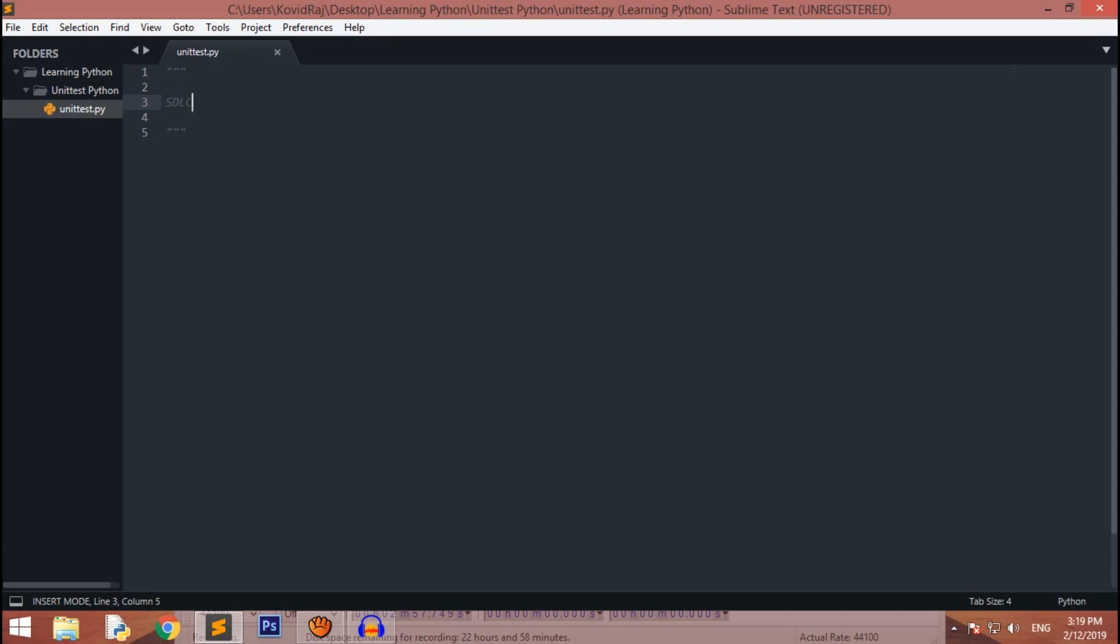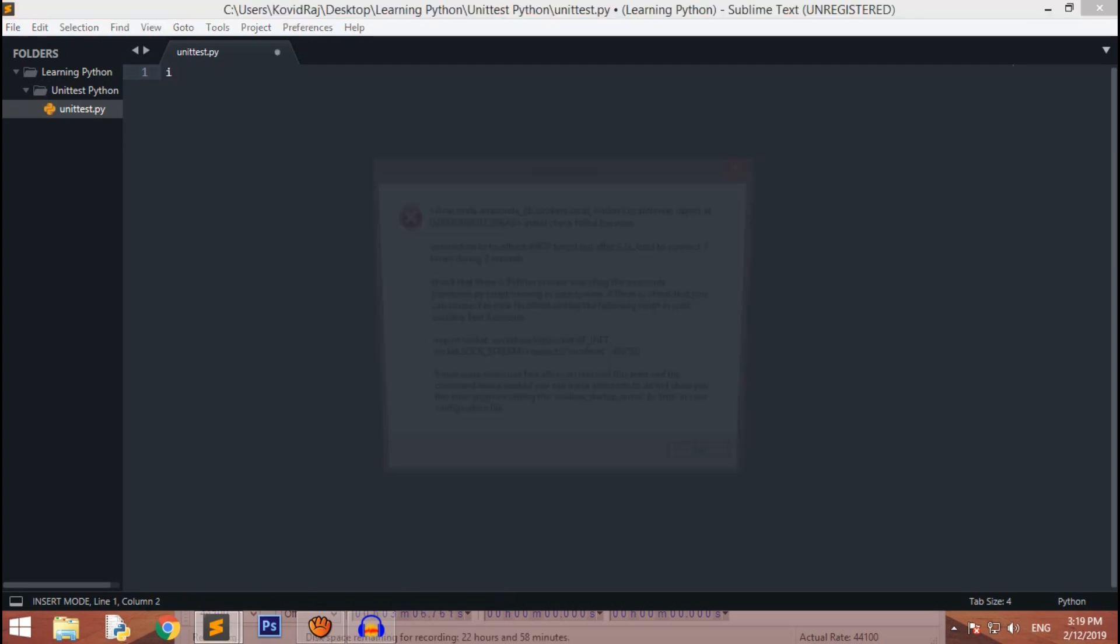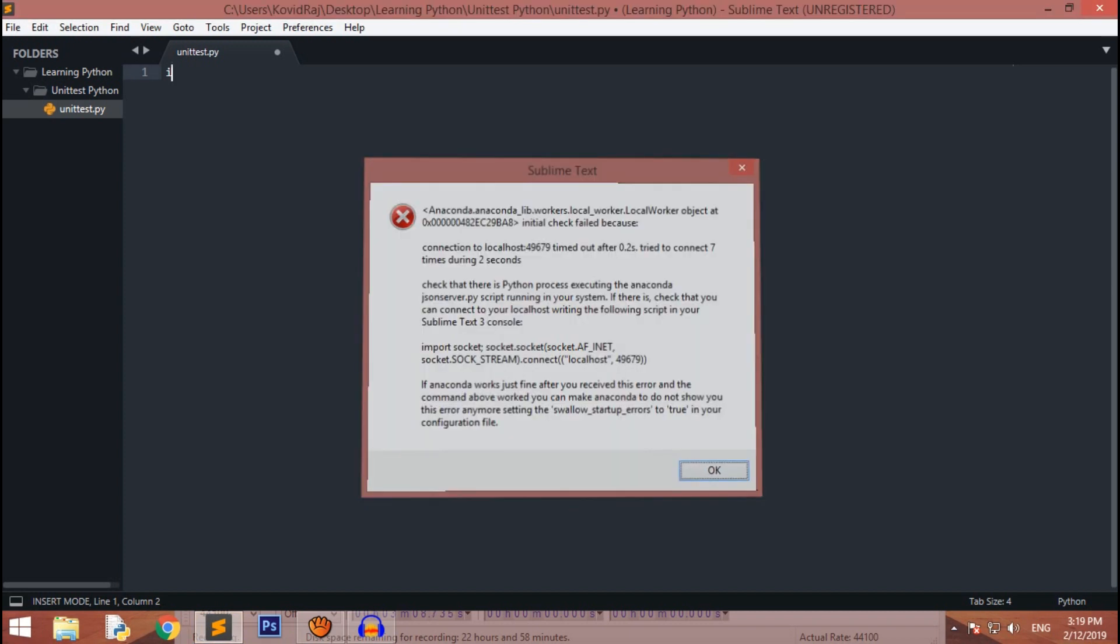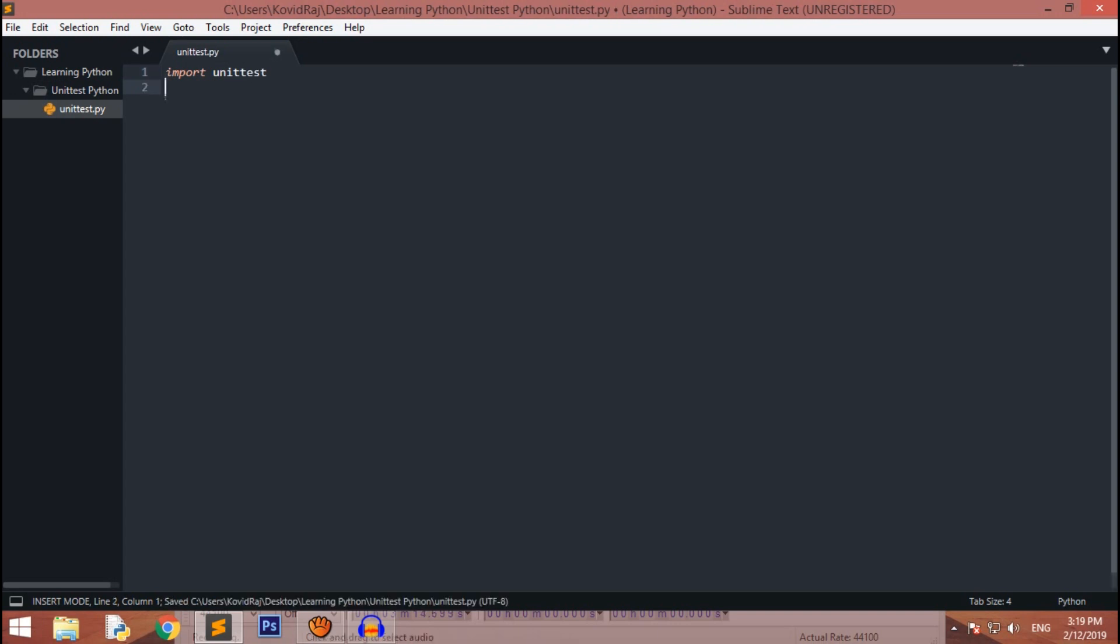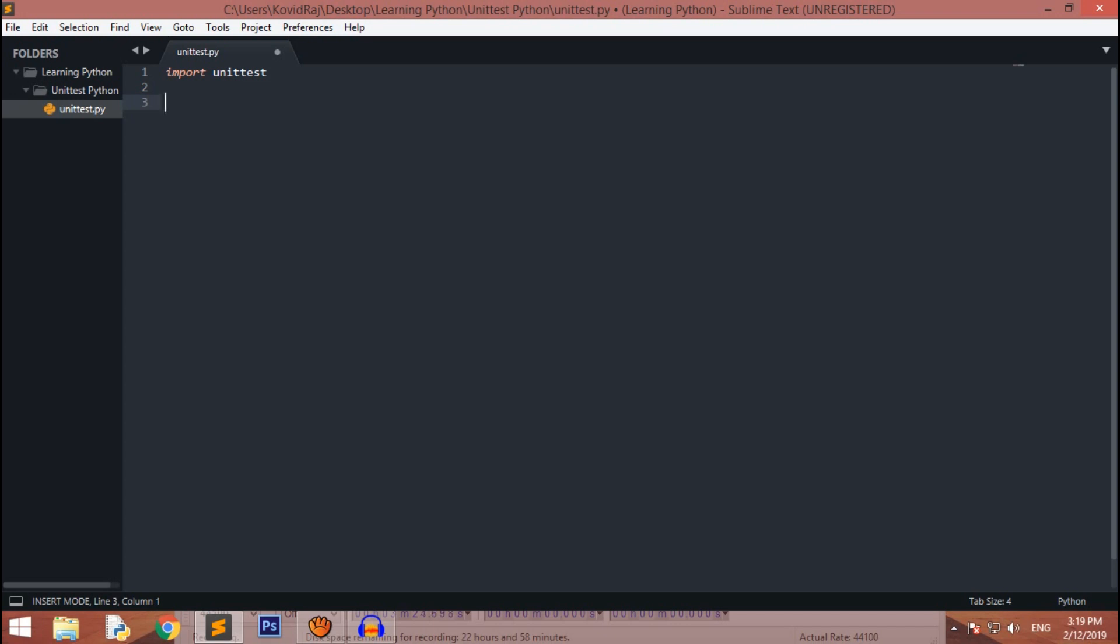Unit test is a default built-in library of Python, so you can easily import it. You can easily import it from your text editor. Mine is Sublime Text.